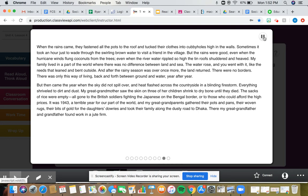There were no borders. There was only this way of living, back and forth, between ground and water, year after year. But then came the year when the sky did not spill over, and heat flashed across the countryside in a blinding firestorm.